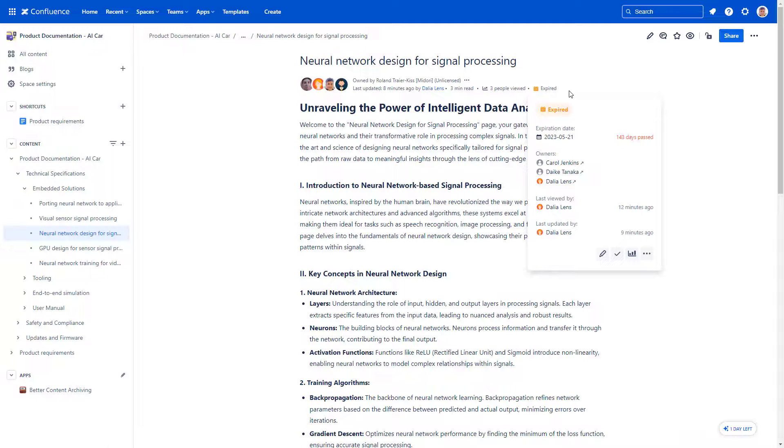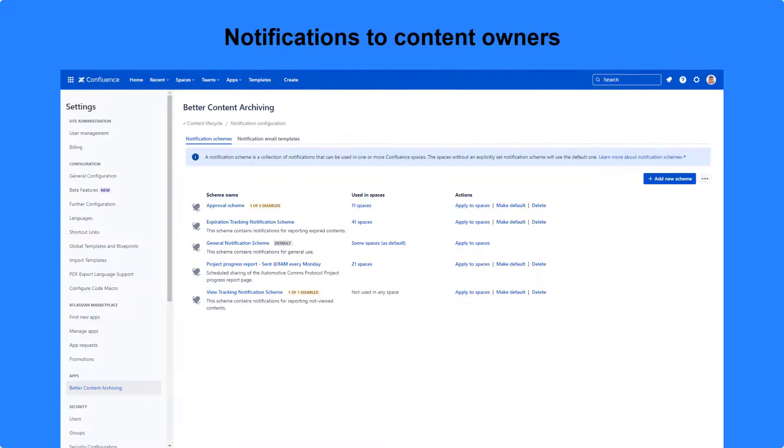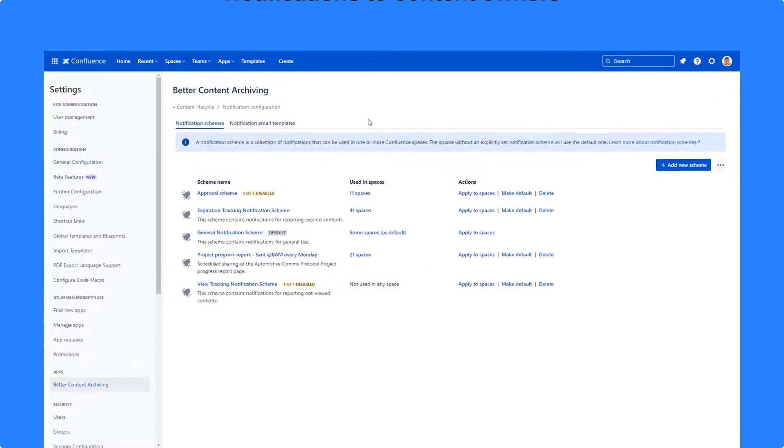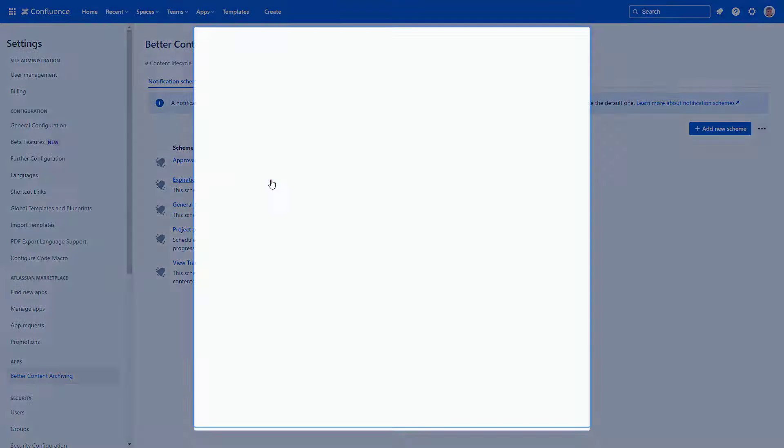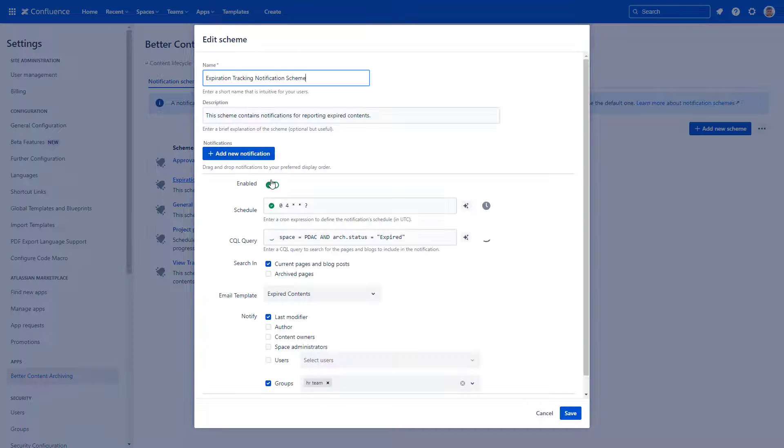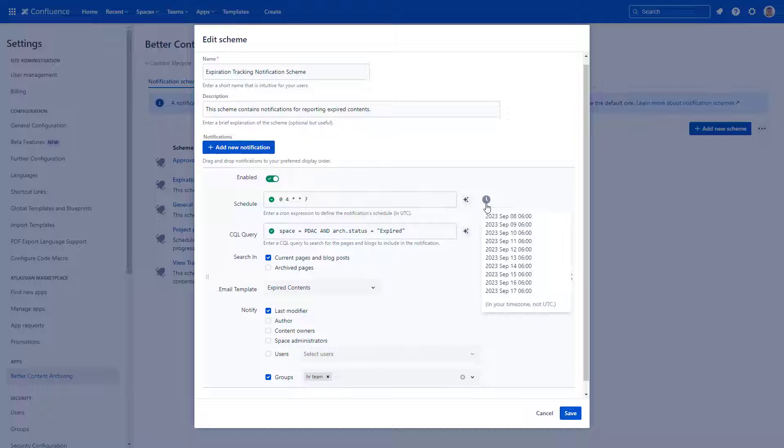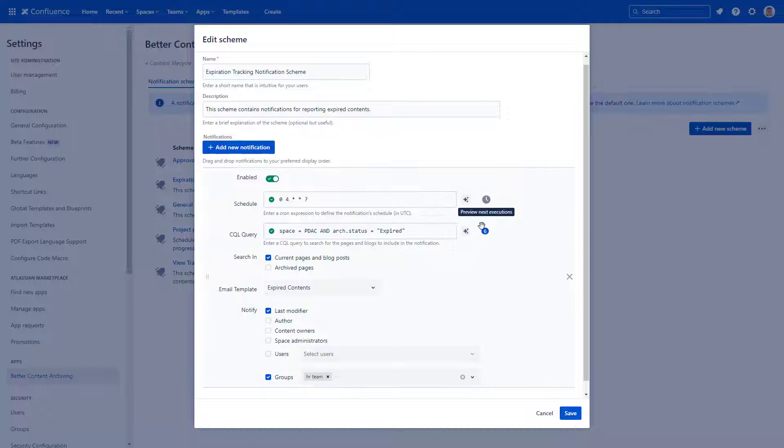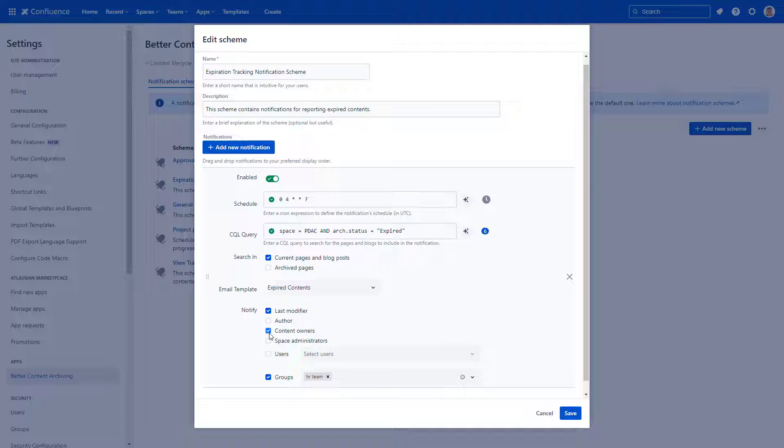Better Content Archiving introduces automated Confluence notification emails about expired, not viewed, archived pages, and more. Email automation keeps all relevant parties informed, including the page owners. When configuring your automatic email or email chain, you can select the page owners as recipients.